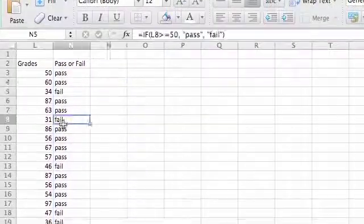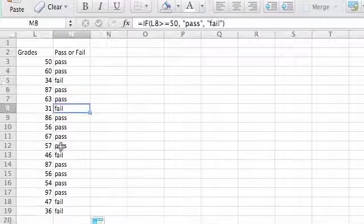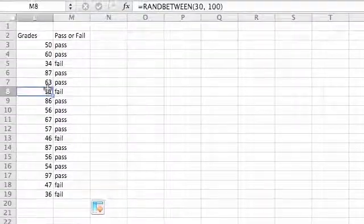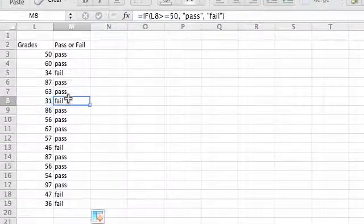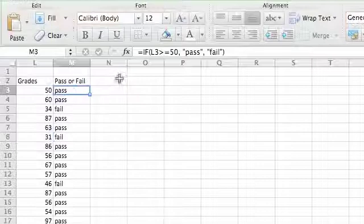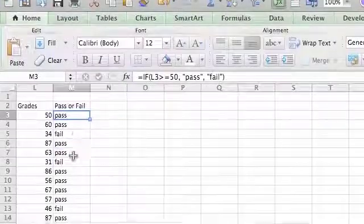And you can see that the ones that say fail, they're below 50. So 50 is right on because we've done greater than or equal to.